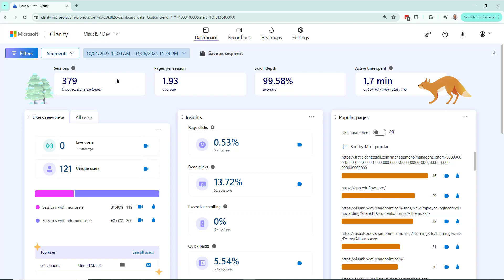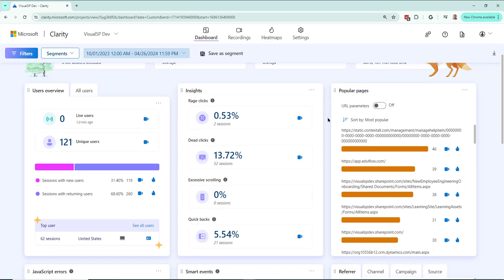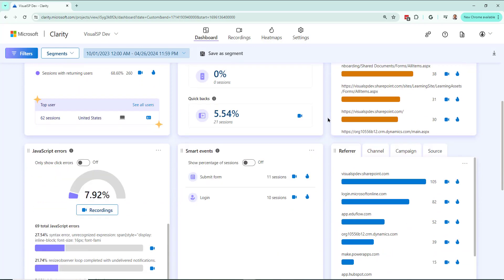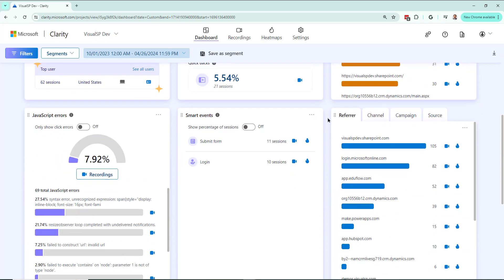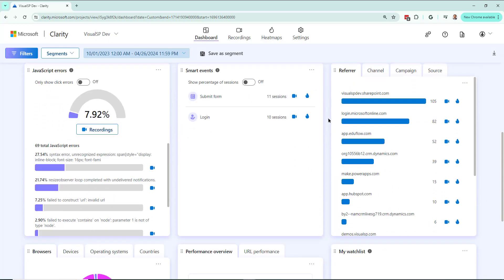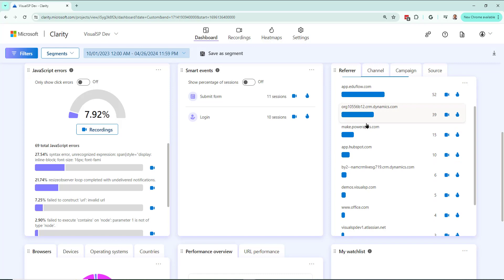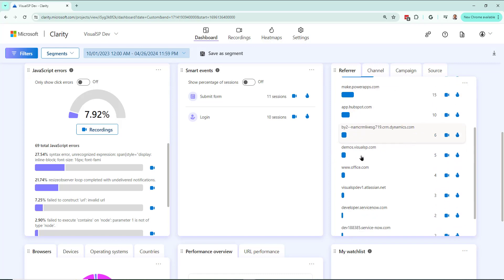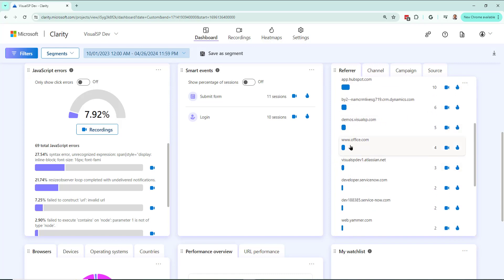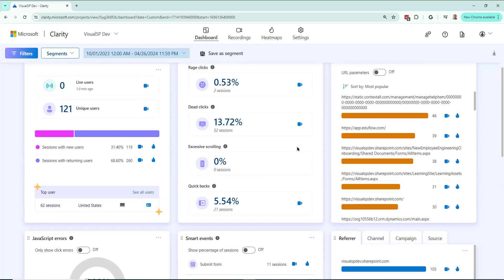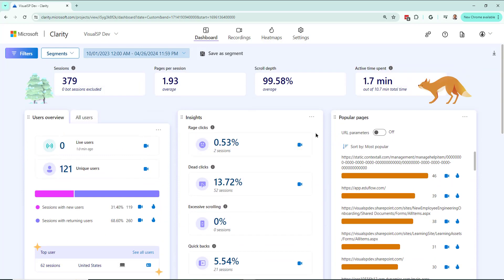Check out all this variety of data I'm getting in Microsoft Clarity for my enterprise web applications. Imagine I am the admin for our enterprise applications and I'm seeing all this data for things like Airtable, Planner, Microsoft 365 applications, Dynamics, SharePoint, Learning Management Systems, all kinds of different things. I'm seeing popular pages, dead clicks, rage clicks, all kinds of information here.